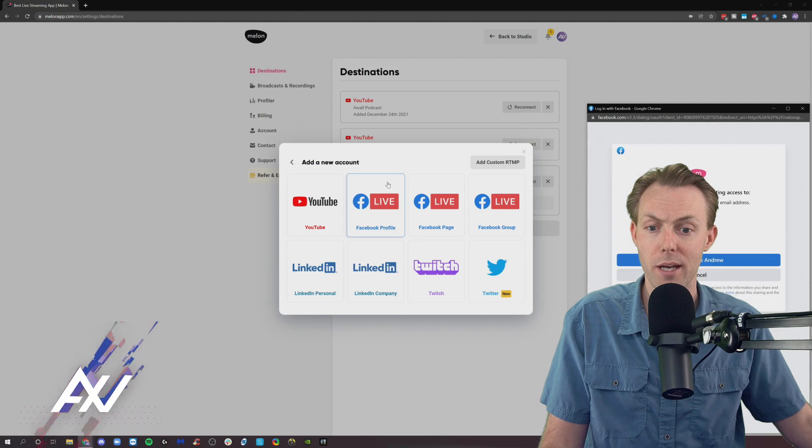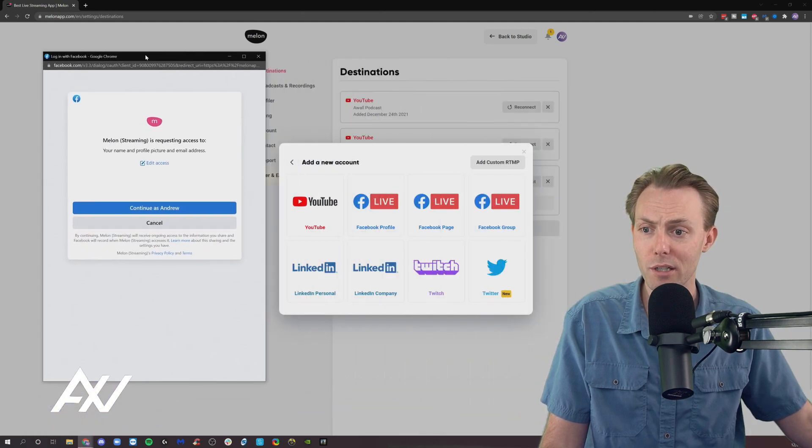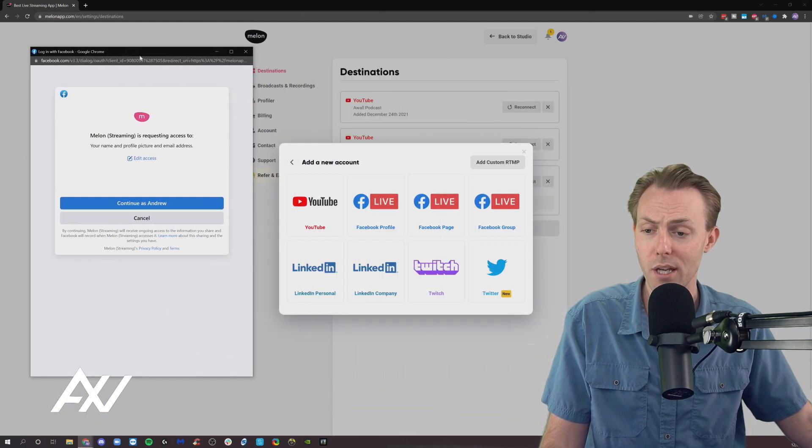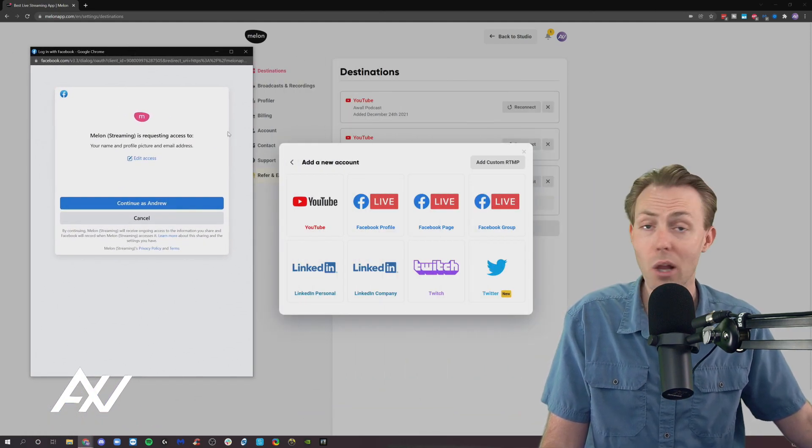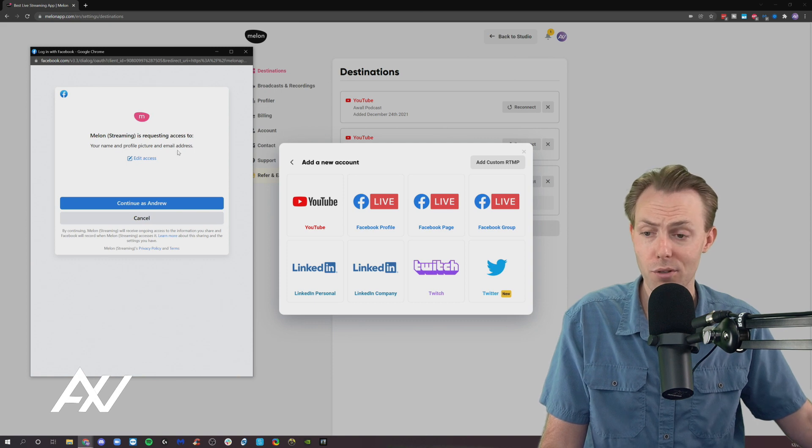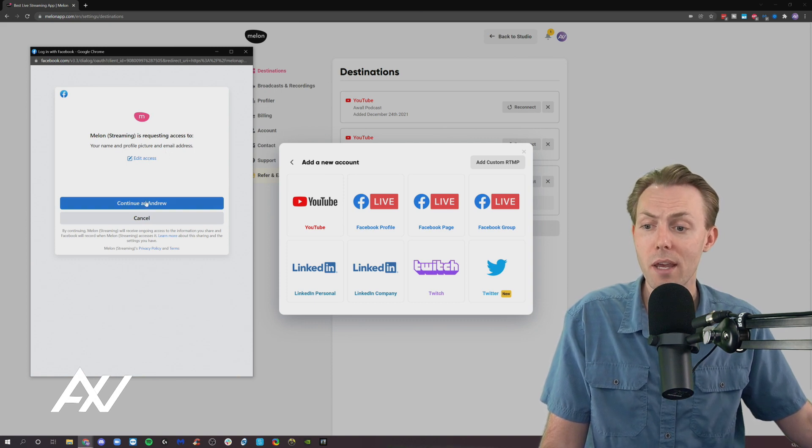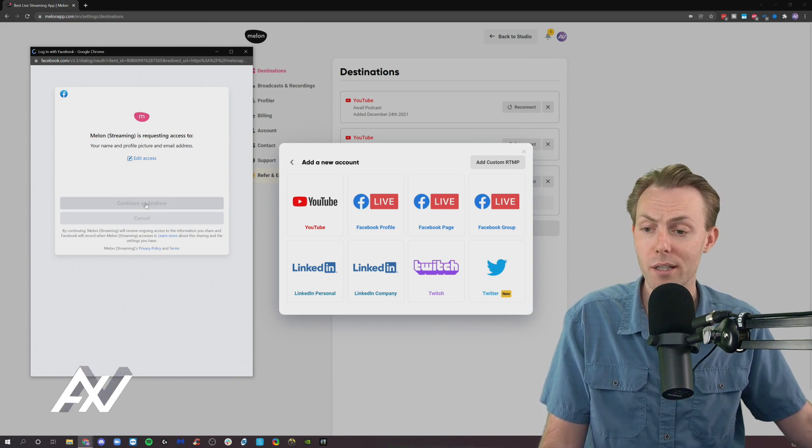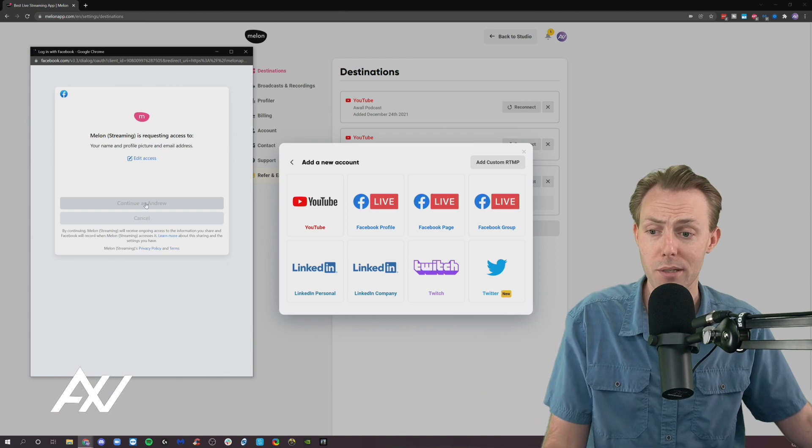Facebook profile, we'll start with that. So when you click it, it's going to pull up an authentication window over here. You'll need to log in and enter your information. And then you want to click continue as whatever your name is.